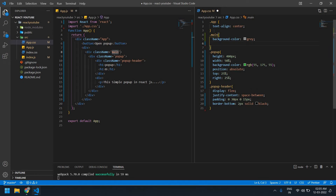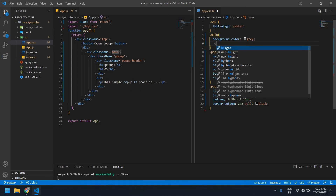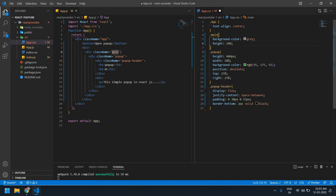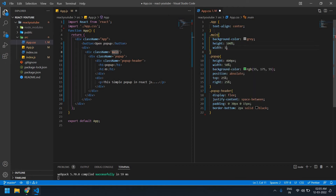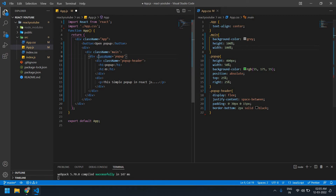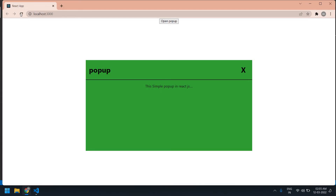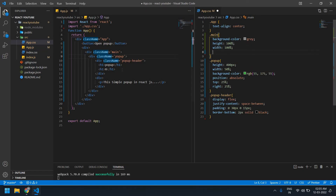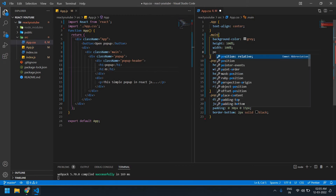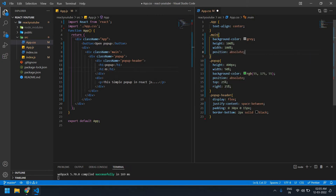And also height 100% and width 100%. Save this. Nothing is displayed, so I'm going to give position absolute.